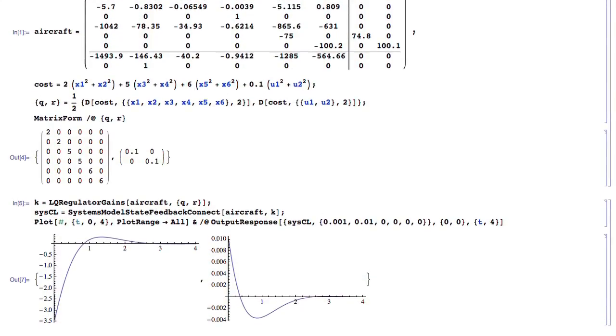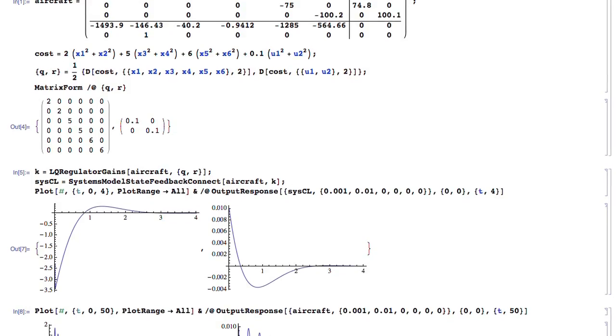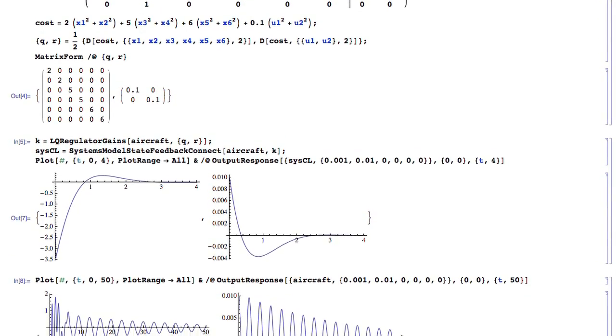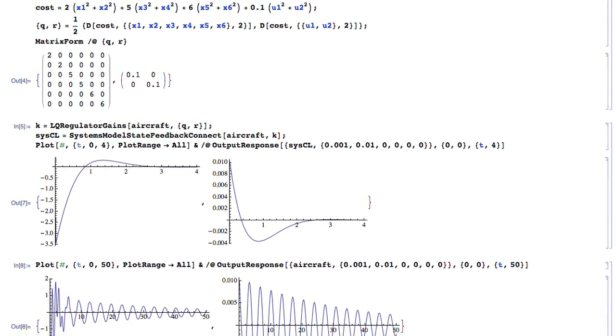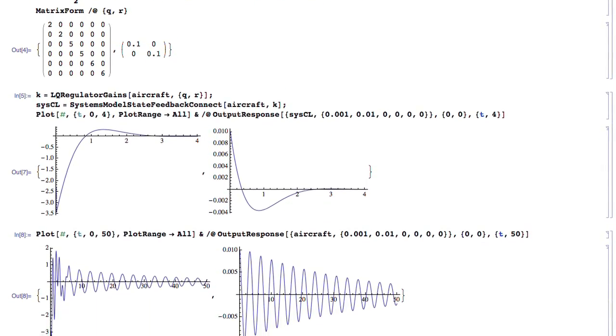Once you have a general state space or transfer function model, you can analyze your system. You can ask, for example, is my system controllable, or is it observable? You can determine that using Mathematica, and then apply standard modern or traditional design techniques to change the system according to your specifications.